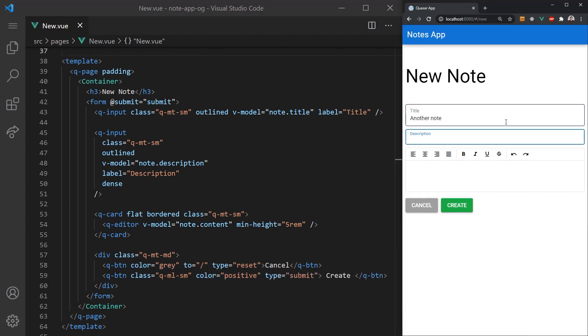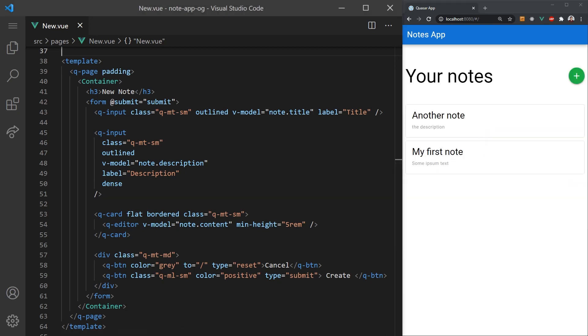And now, if we create a note, it will insert it into local storage and redirect the user to the index page.